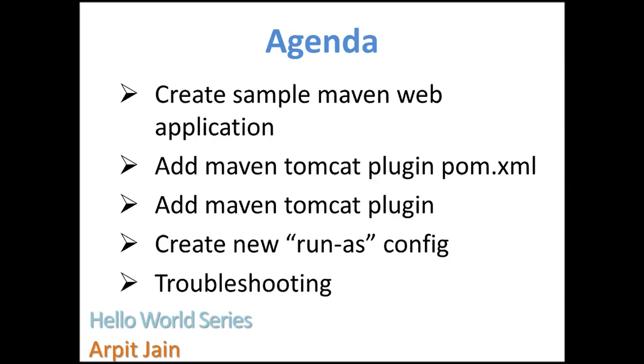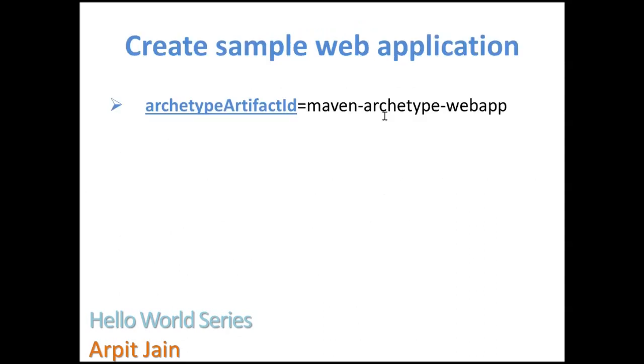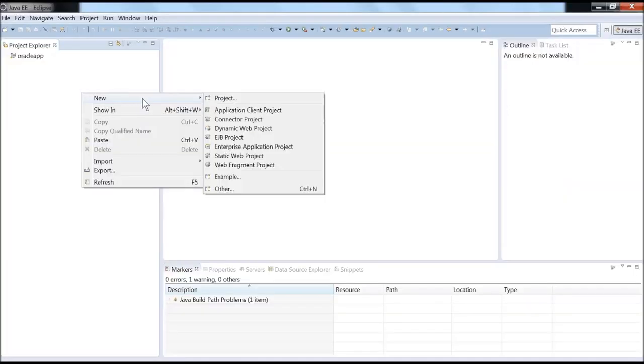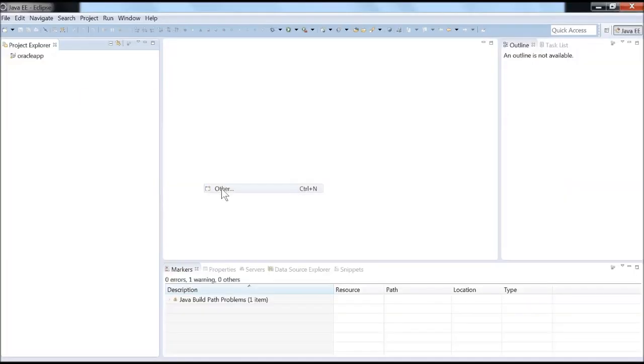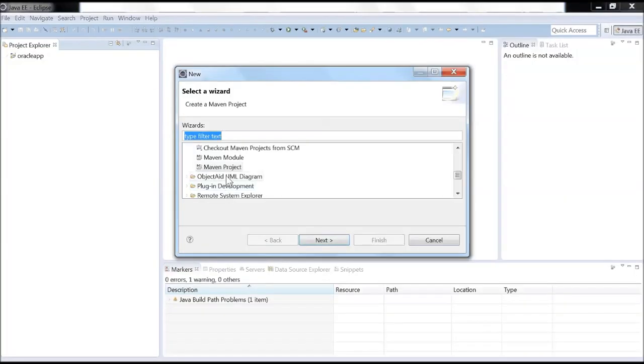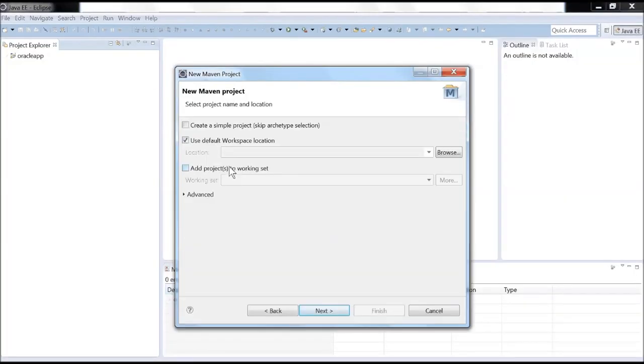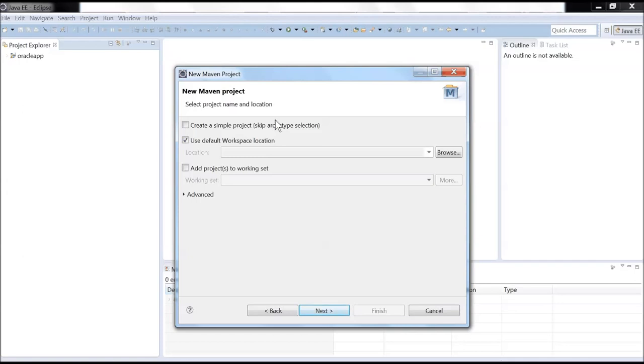Let's move on and first create the sample Maven application. We'll create a new Maven project in Eclipse. All these steps we have been doing in our earlier videos.